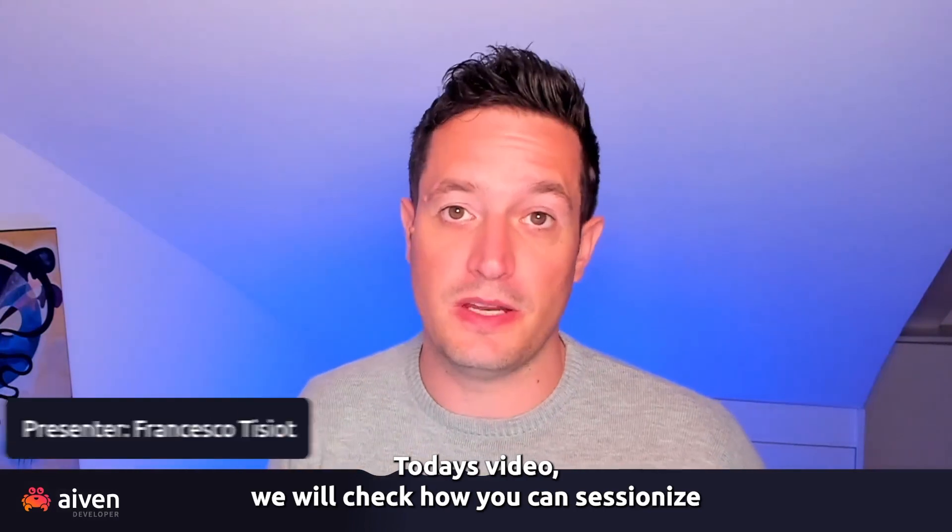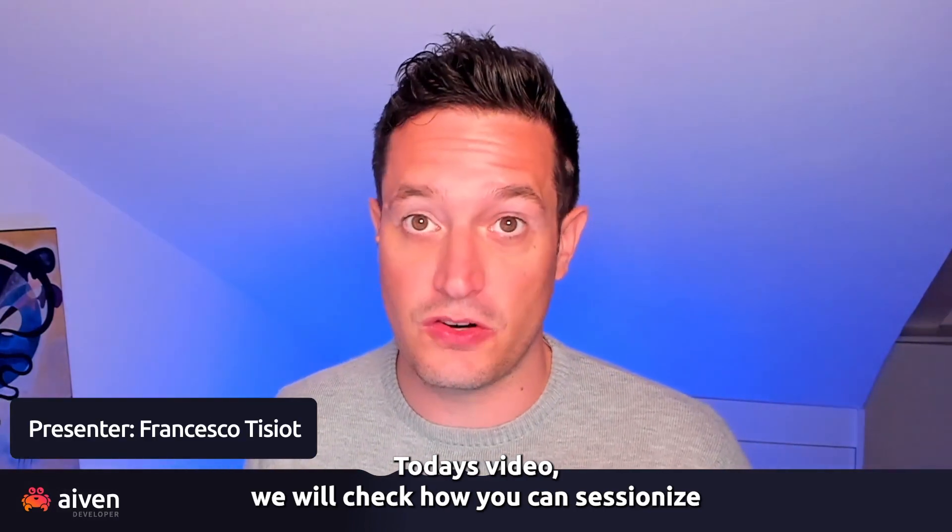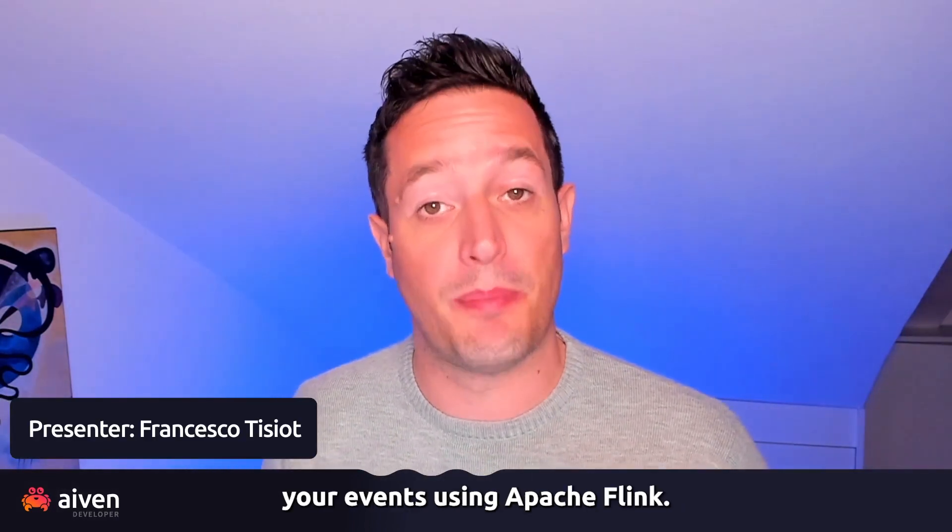Hi, it's Francesco. In today's video, we will check how you can sessionize your events using Apache Flink.